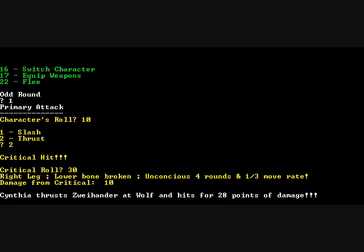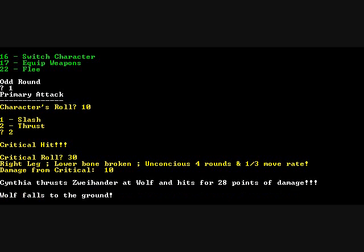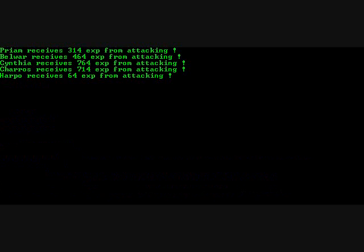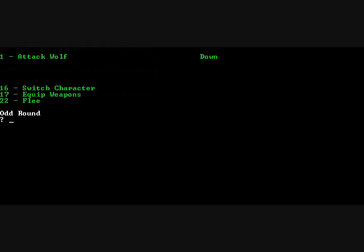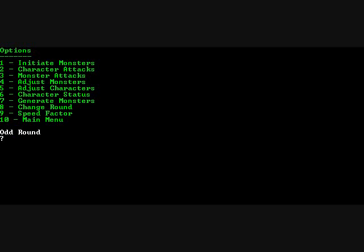The lower bone was broken. Unconscious four rounds. And one third move rate. Damage from critical was 10. So she thrusts this Y-hander at Wolf, 28 total damage, and the wolf falls to the ground. And then there's the experience. You can see that the experience obtained is based on the base for the monster plus the hit points of damage done. It shows the wolf's down. So we're done.